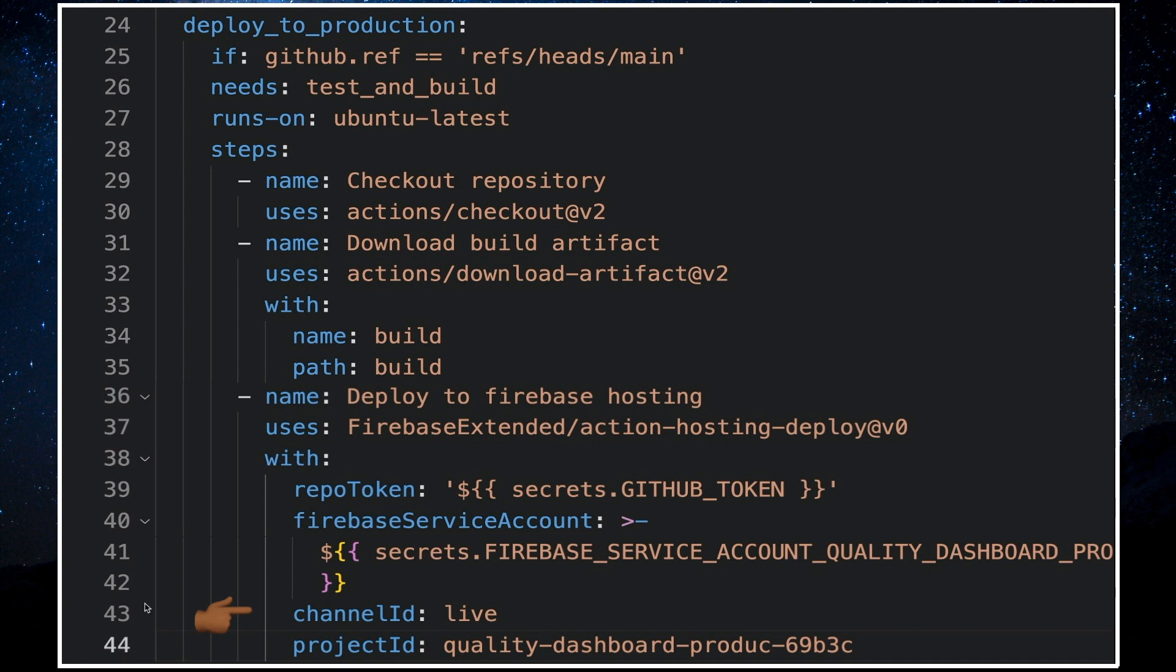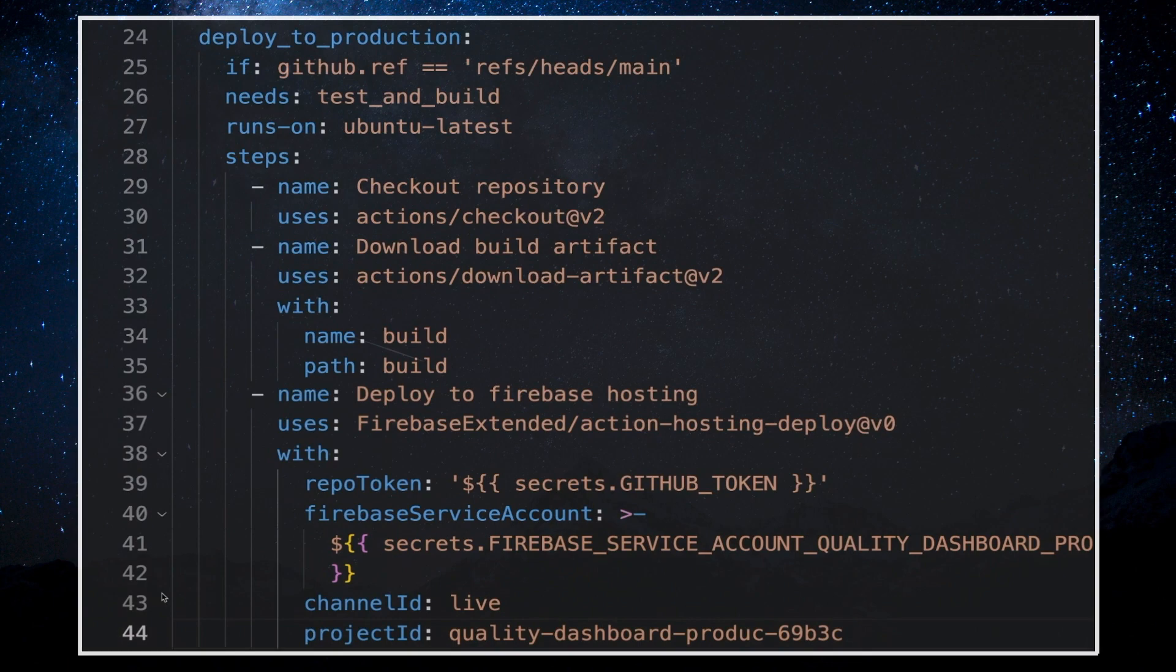The channel id is set to live which will deploy the build to the live channel. If it was left blank, our app would be deployed to a preview channel which is a new feature in firebase. Project id is our firebase project id and that's it.